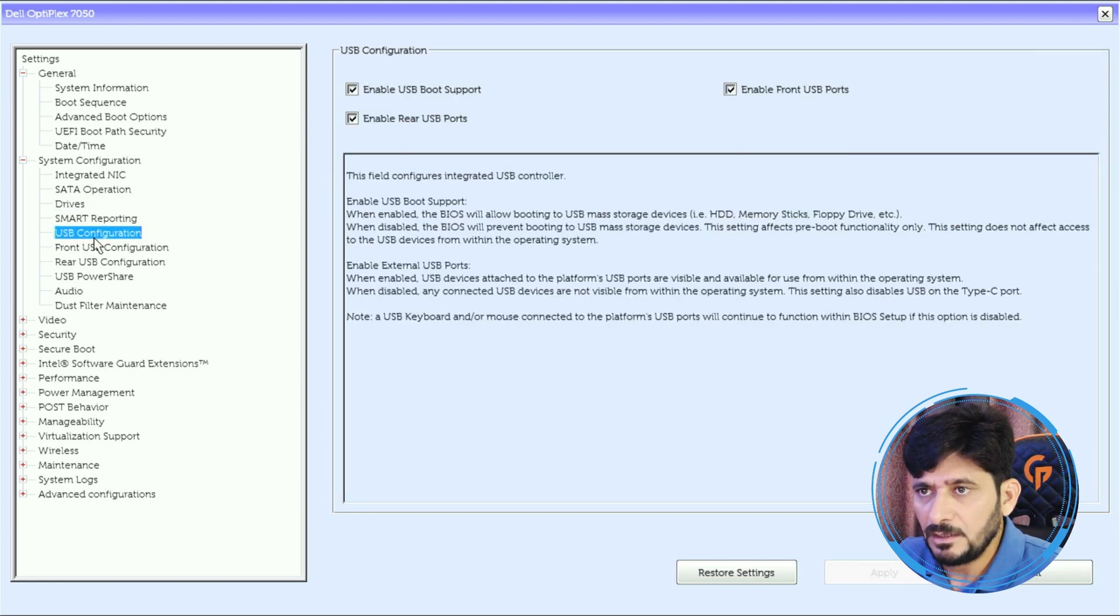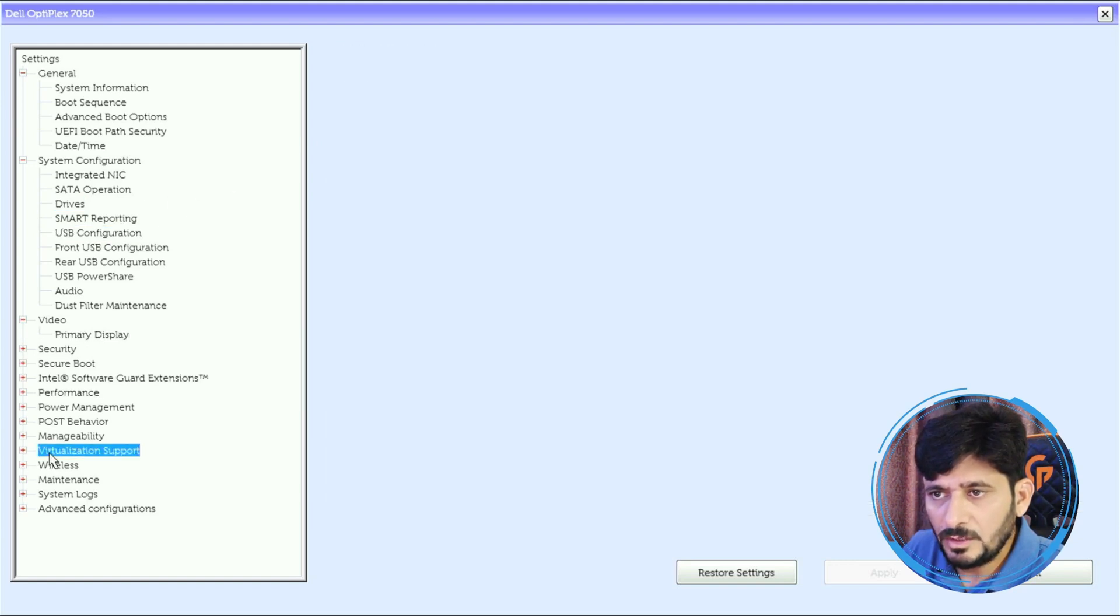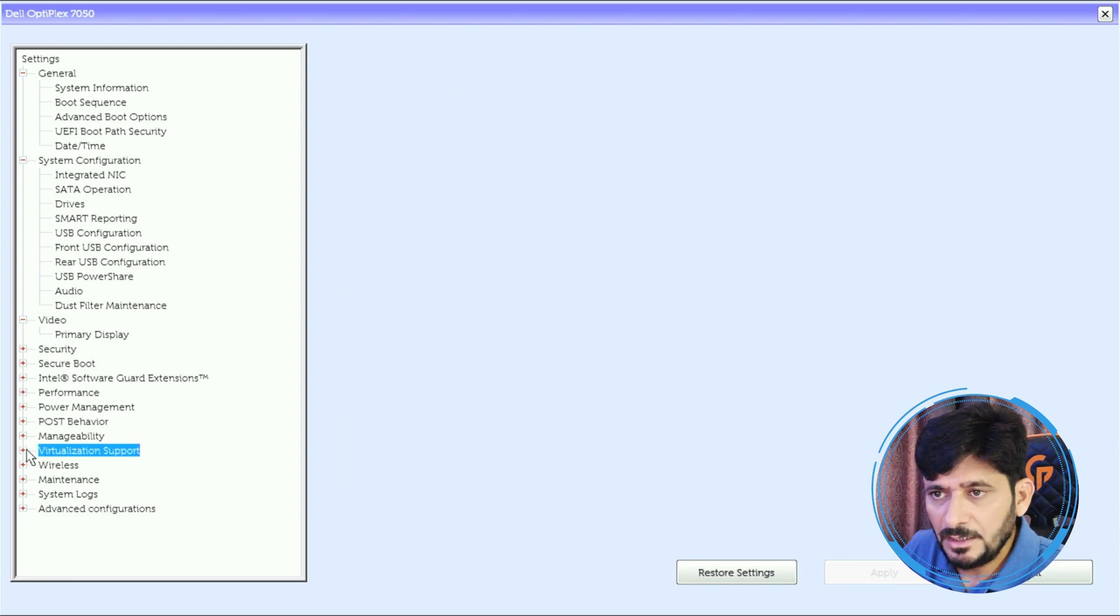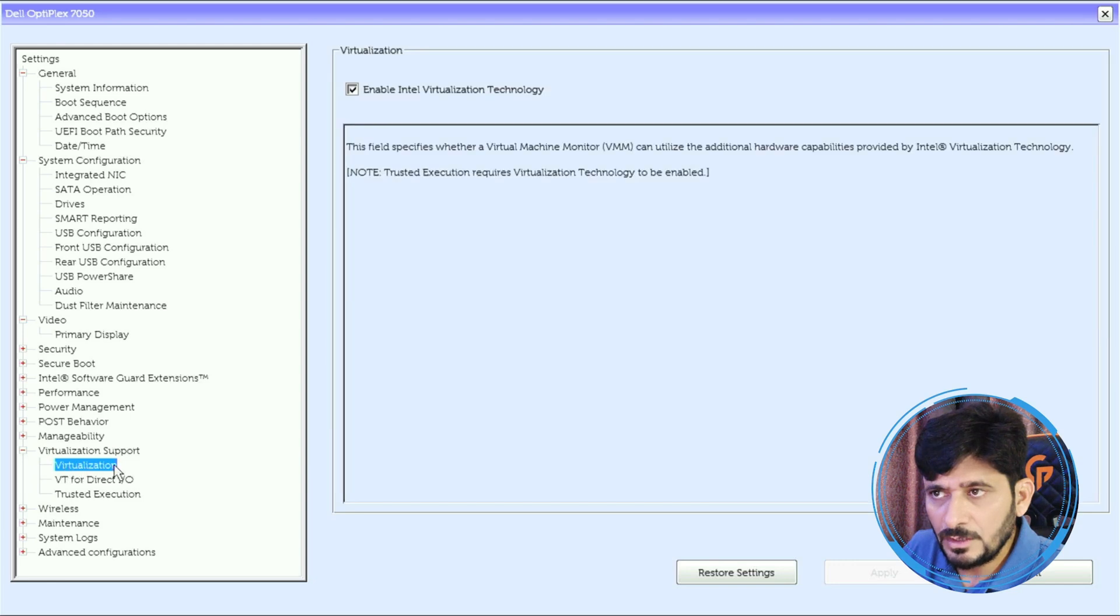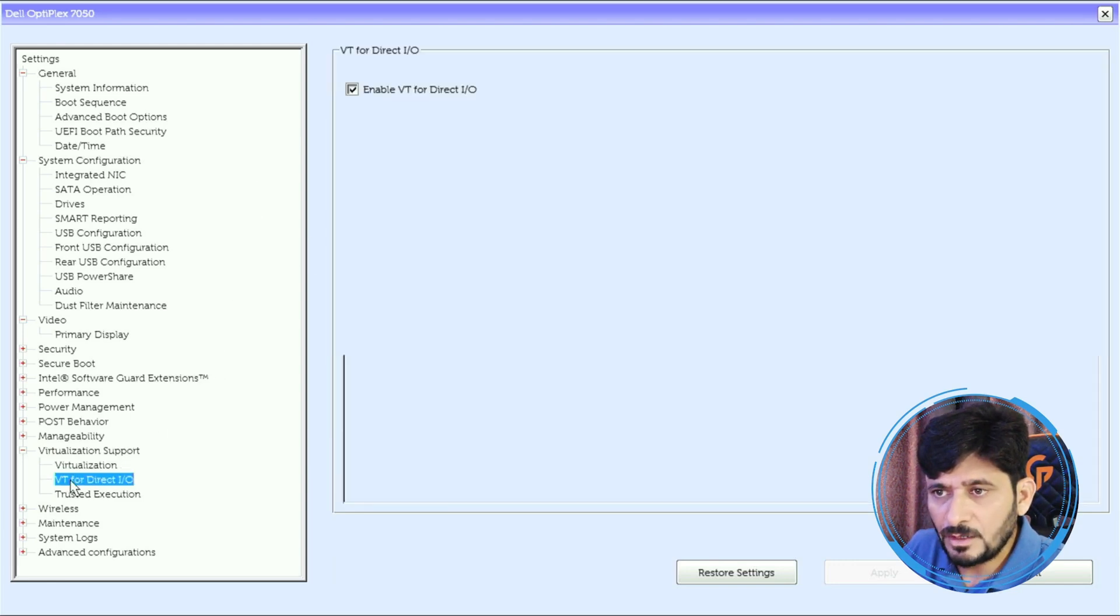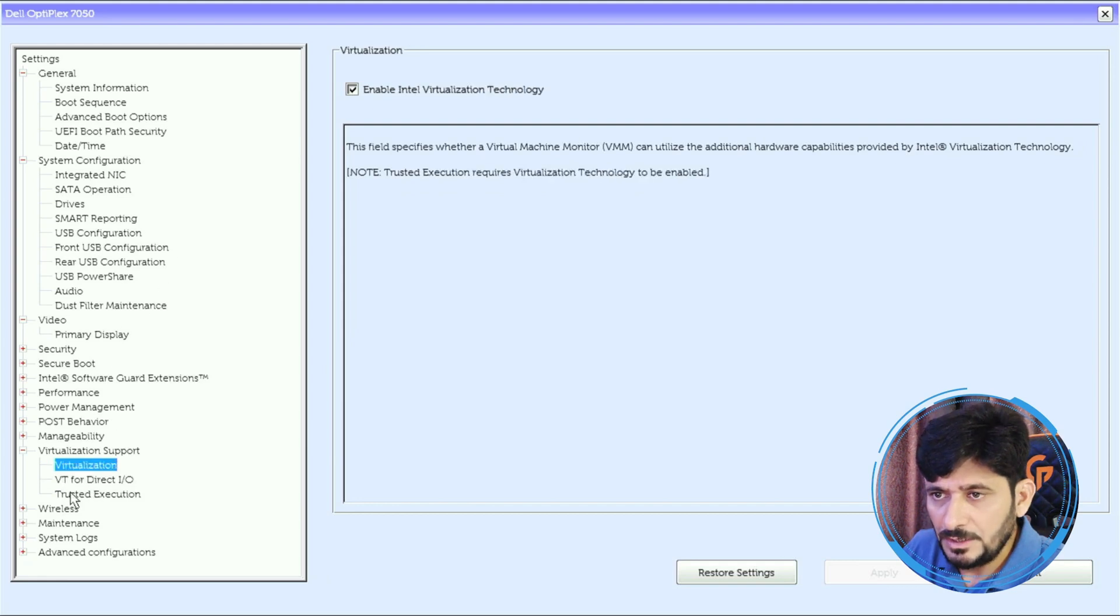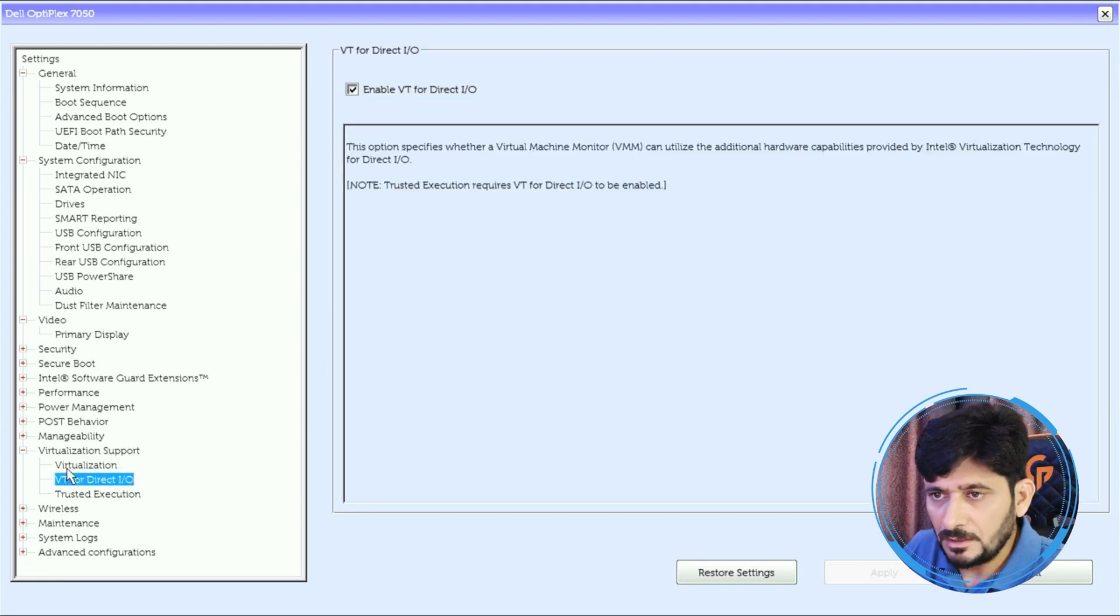We go to virtualization support. You need to make sure that virtualization is enabled. So virtualization is enabled: Intel Virtualization Technology, VT for Direct IO. We have enabled both options. These are necessary to be enabled so this hardware supports virtualization.